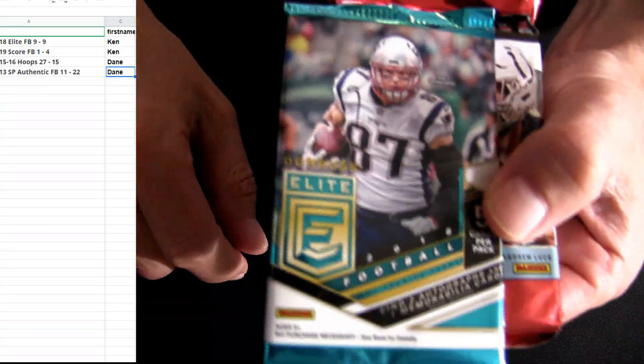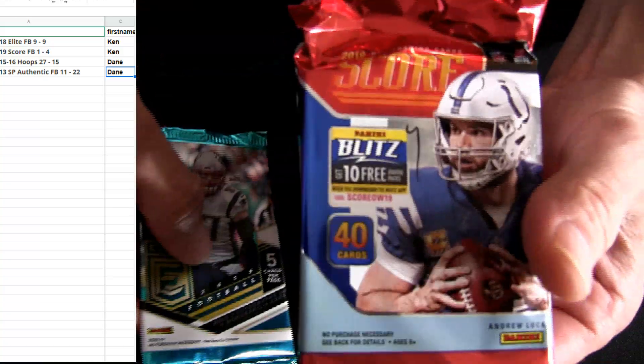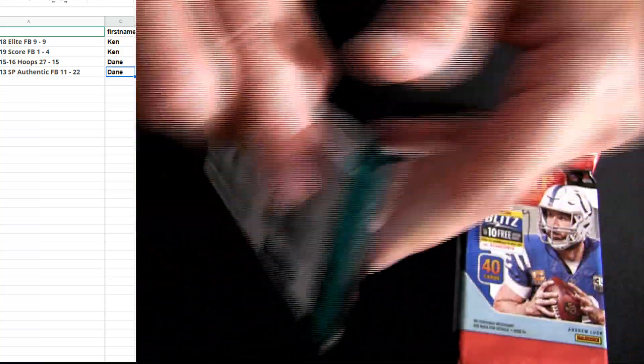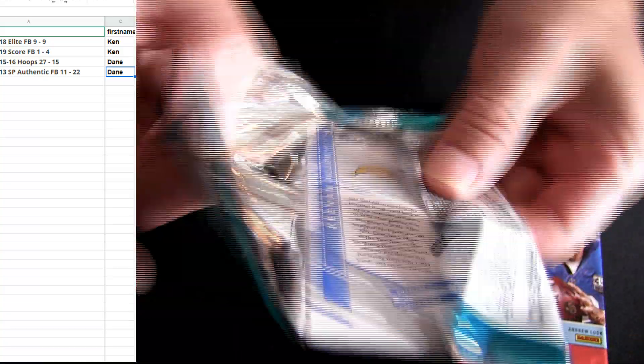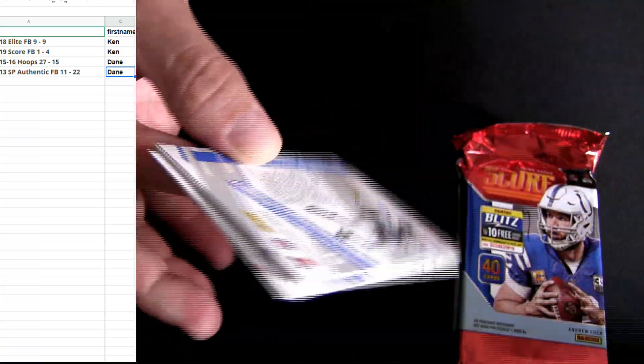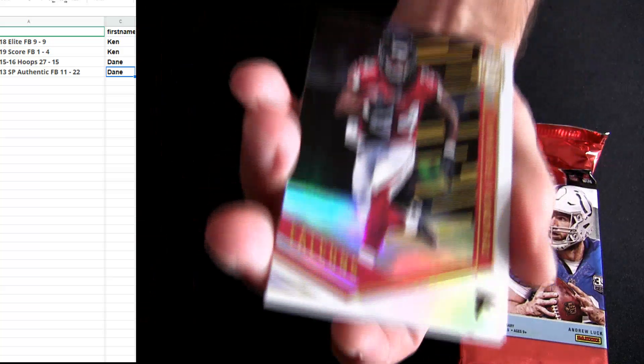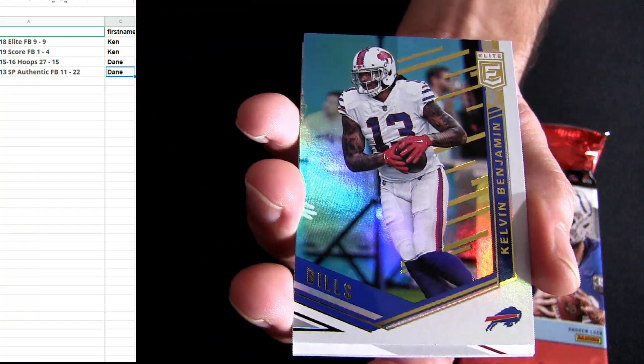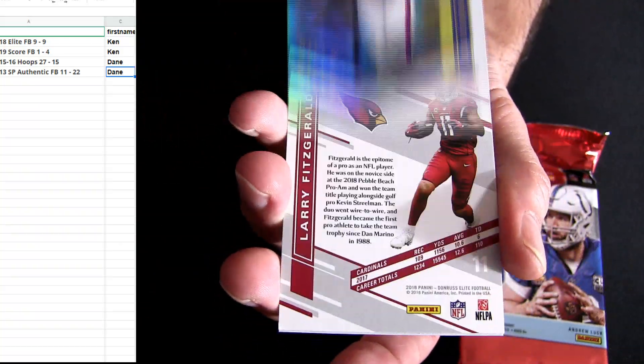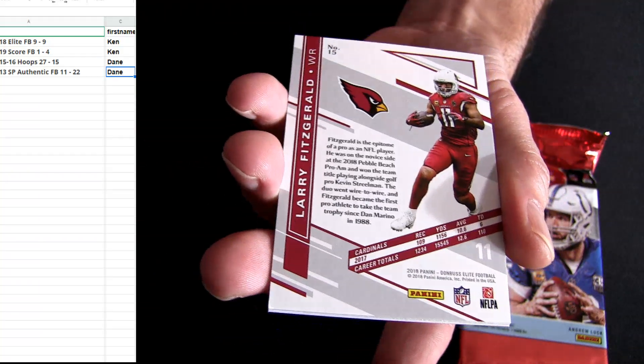We're going to go ahead and start off with a couple packs. We got Ken, what's up man, Ken W-A-M. We got 18 Elite and 19 Score, so good luck, Elite first.